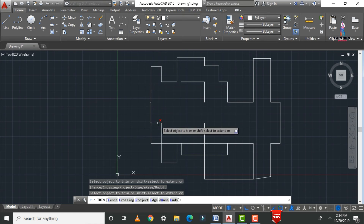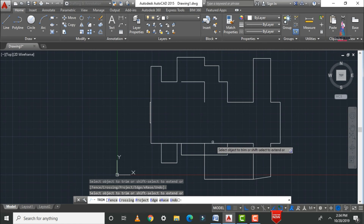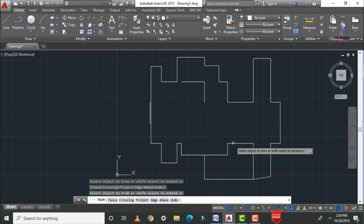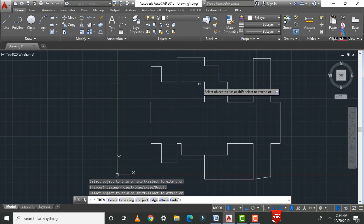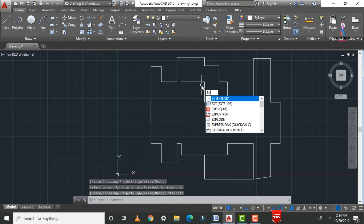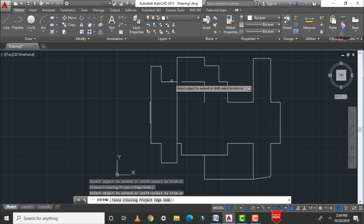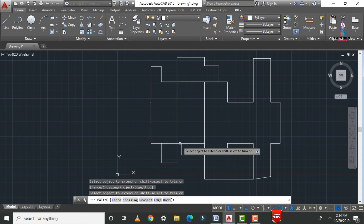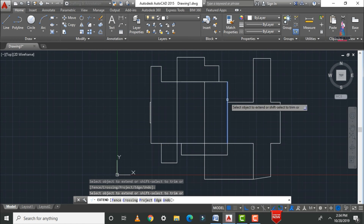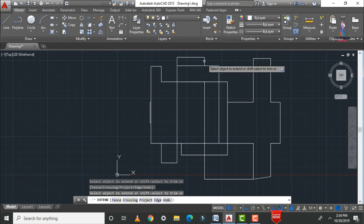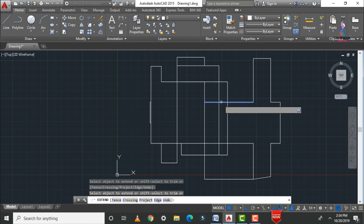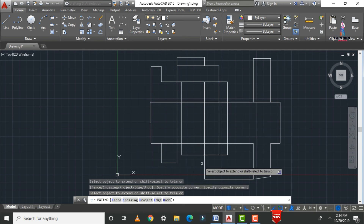Now I will explain the extend command. The extend command is similar to trim — but instead of removing, we add a portion. Type EX and press Enter twice. Select the line and you can see it extends to its original boundary position. You can apply extension in both horizontal and vertical directions as per your drawing requirements.